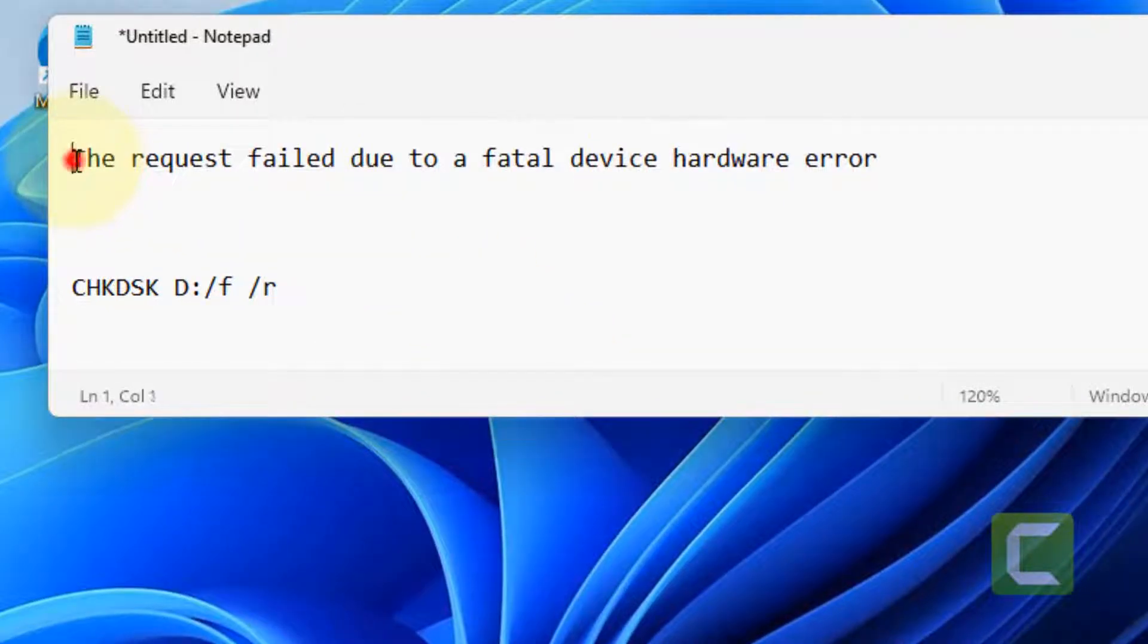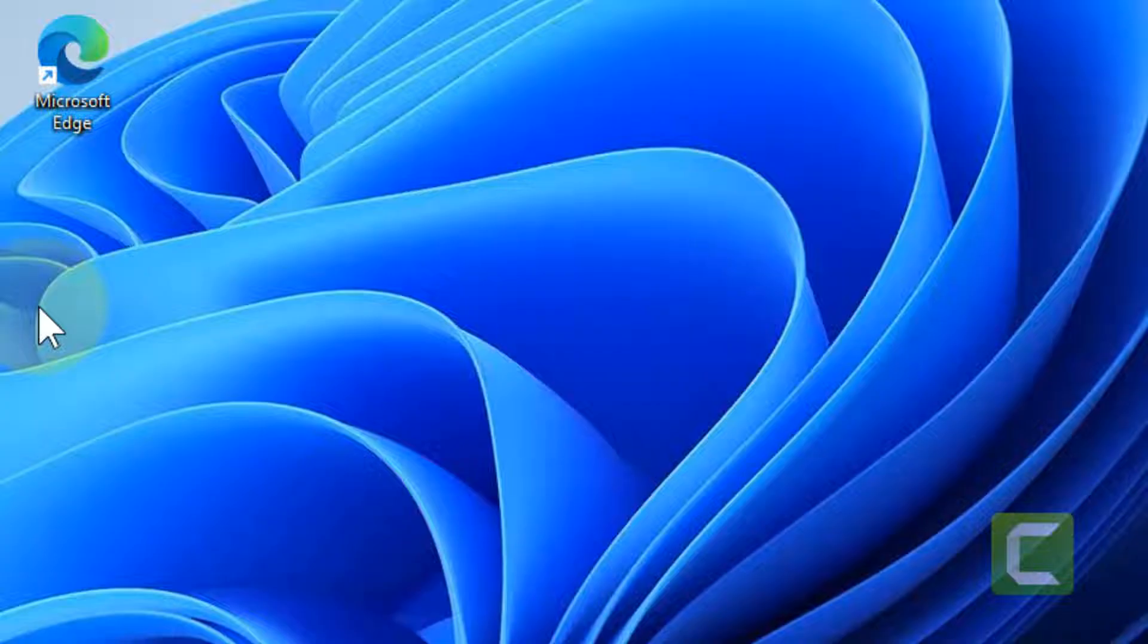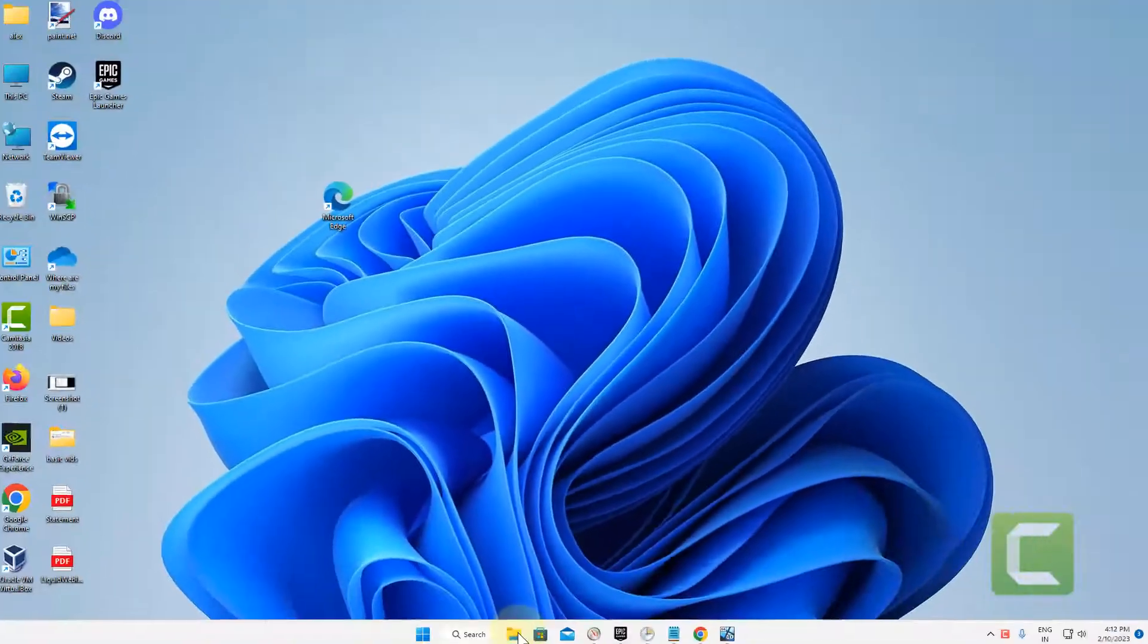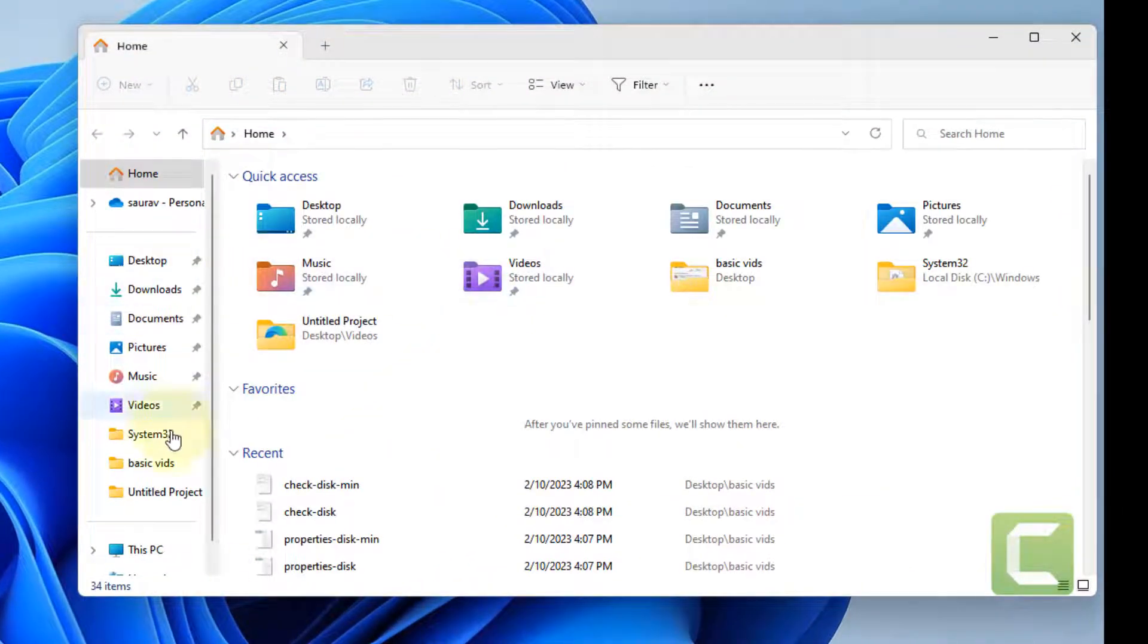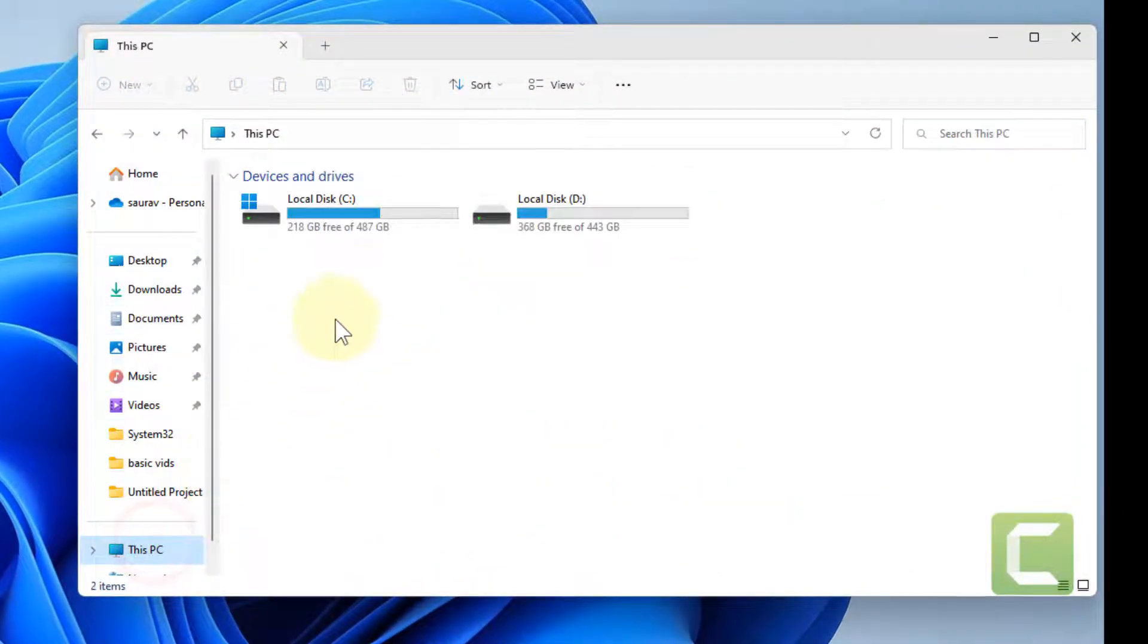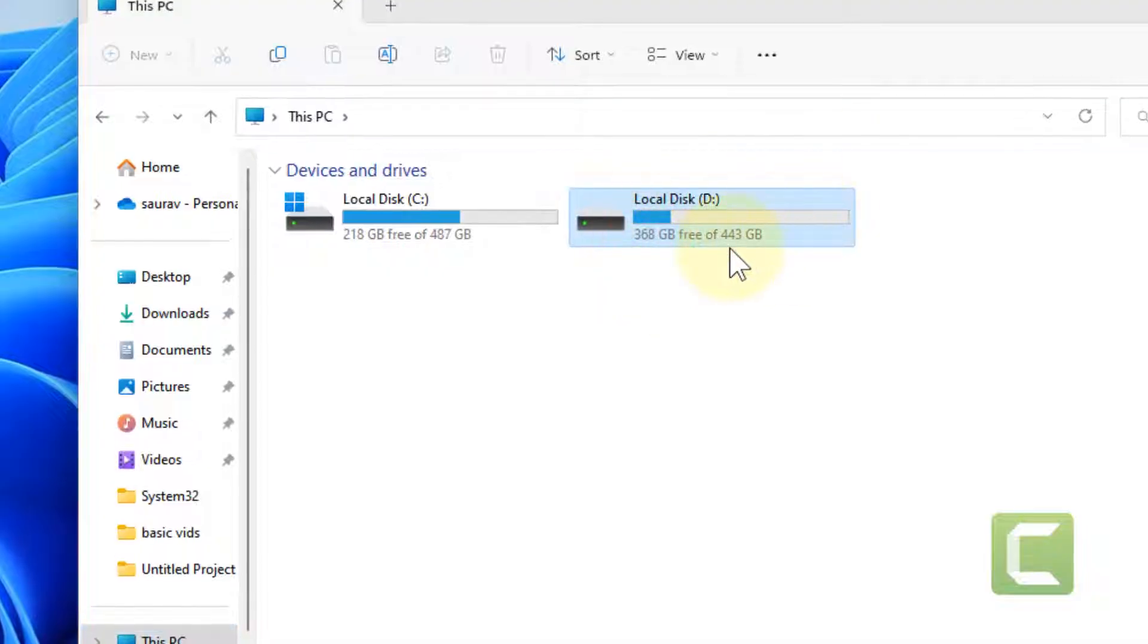Hi guys, so if you're getting this error 'the request failed due to a fatal device hardware error,' here is the fix. Just go to File Explorer, and let's say this drive is giving you an error.